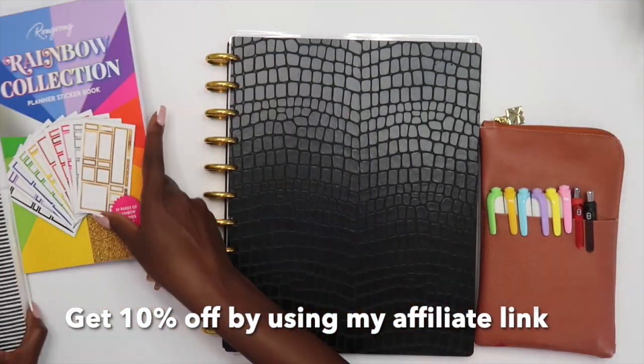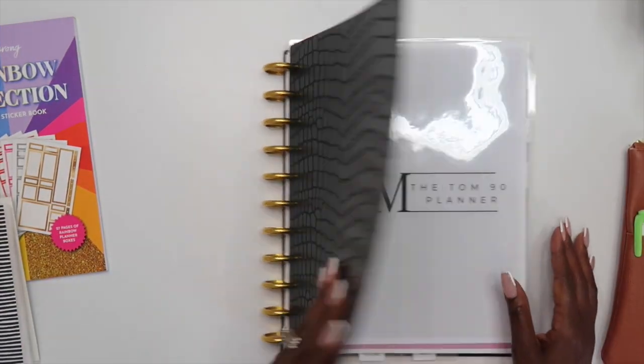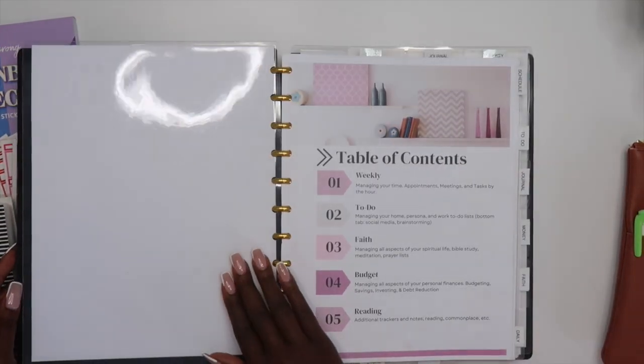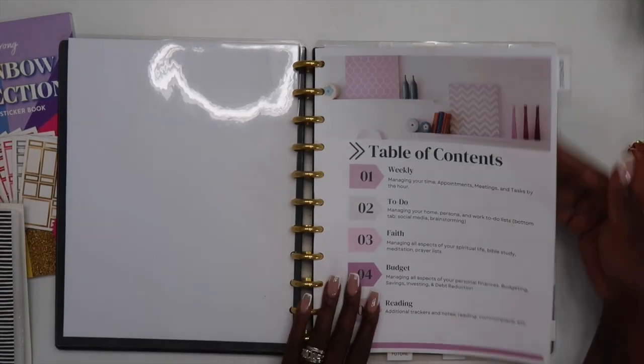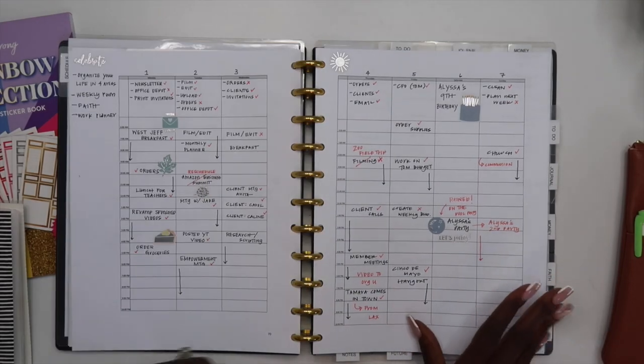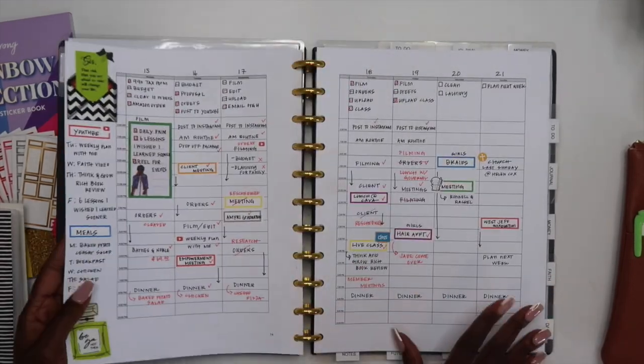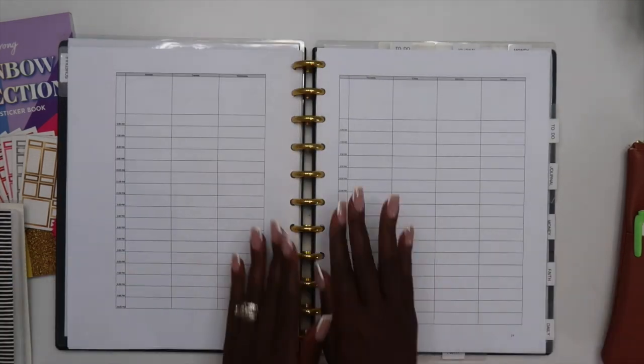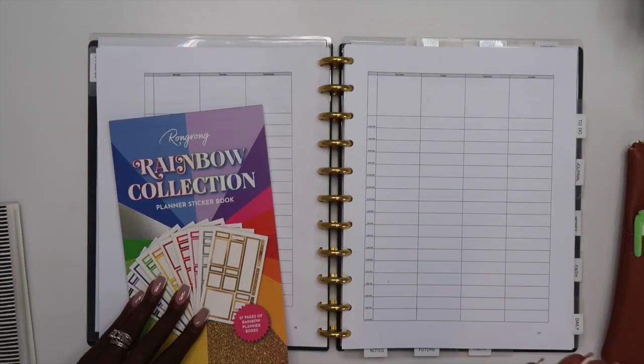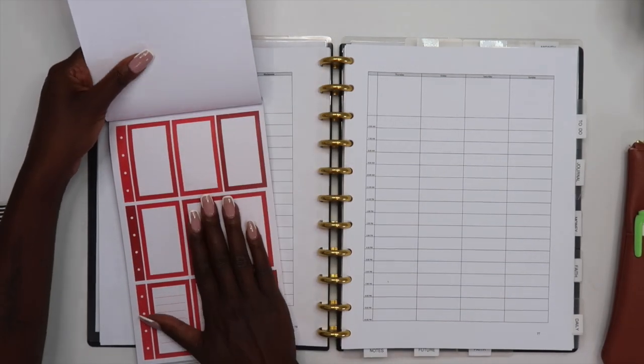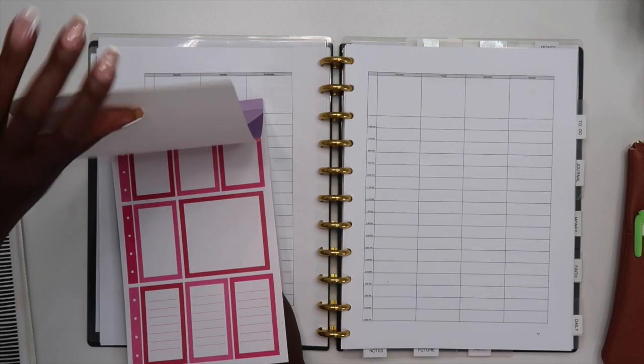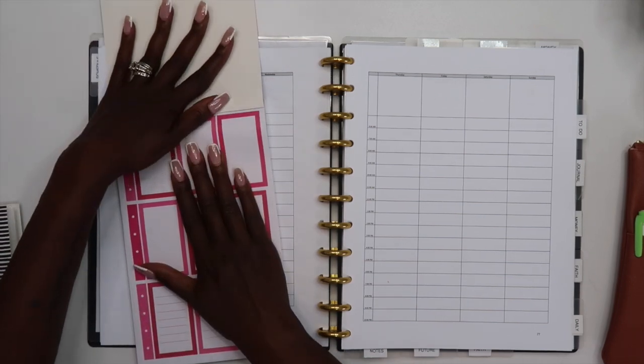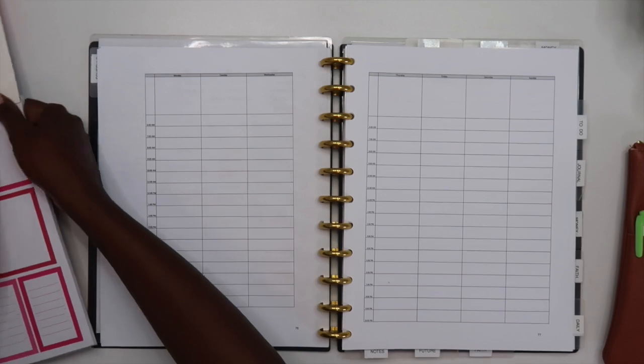We are going to be setting up this week which I think is like the second to last week in May. I'm going to flip over to my schedule section and we are going to be setting up the week of the 22nd through the 28th. Y'all know I absolutely love colorful boxes, so when I saw this sticker book I thought it would be perfect to use for this spread.